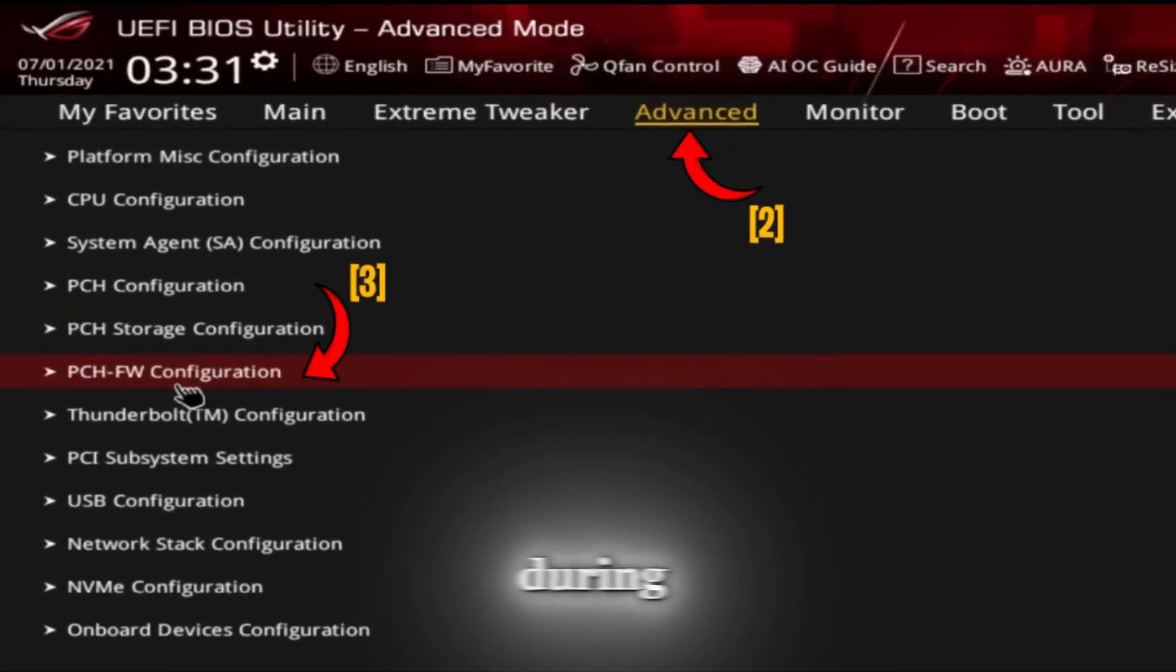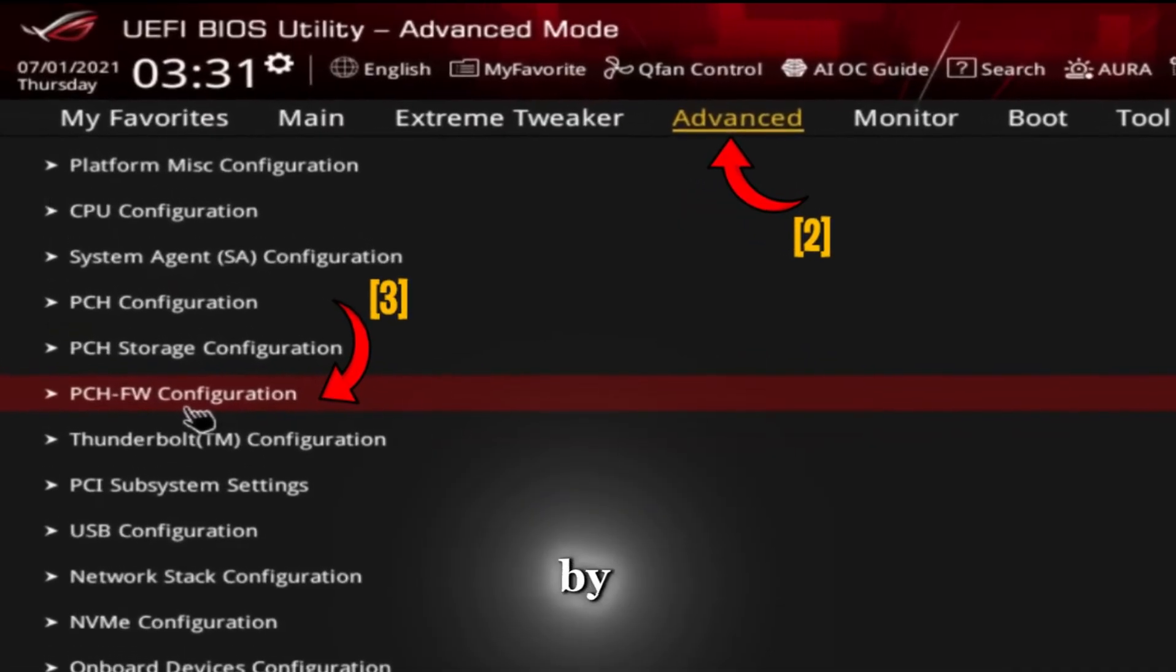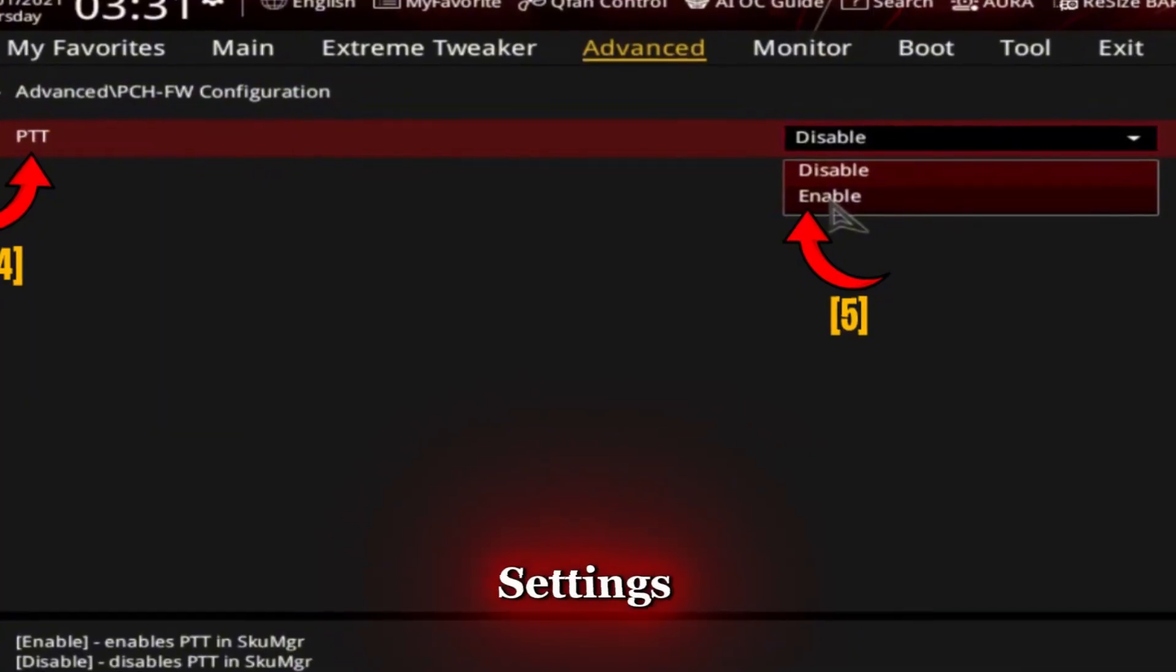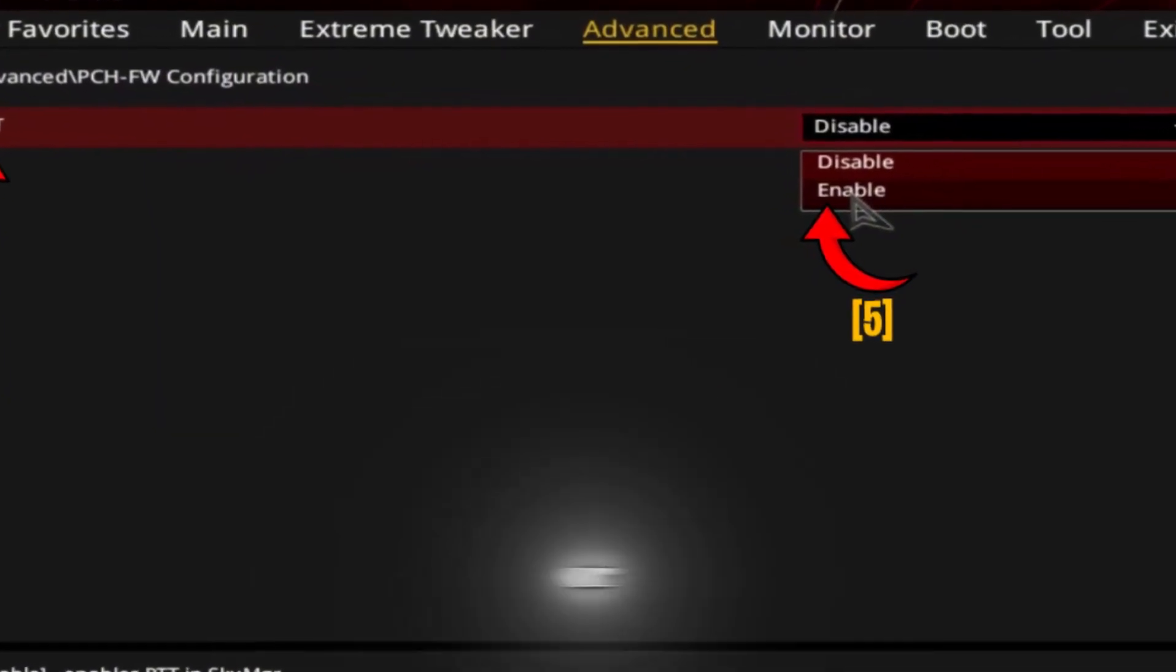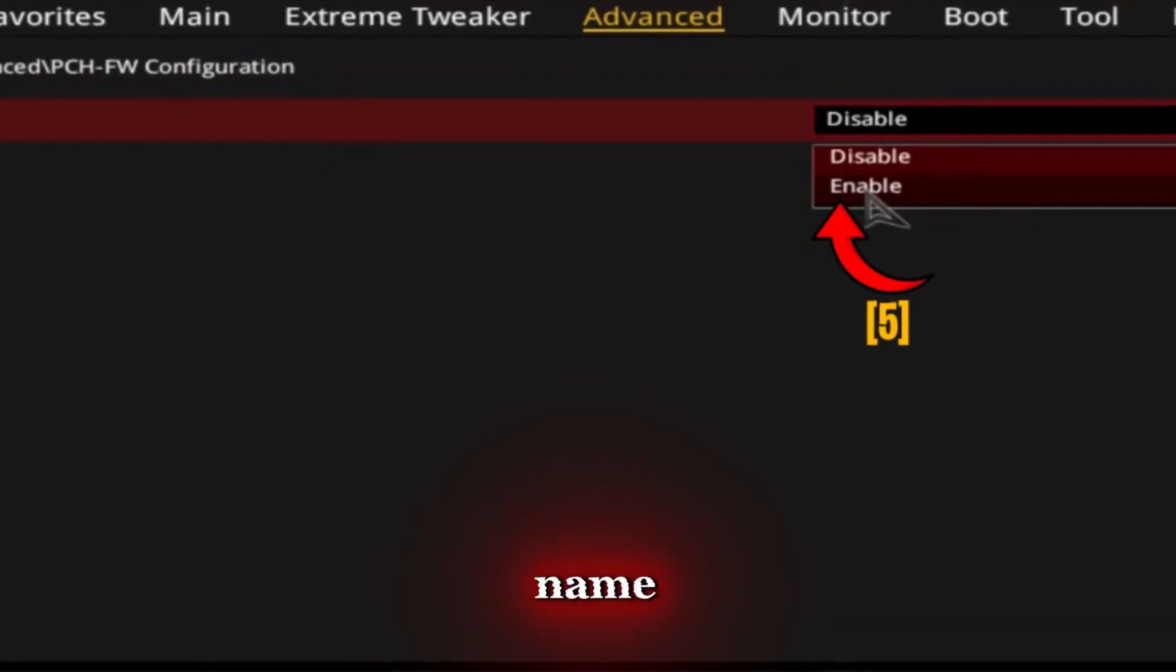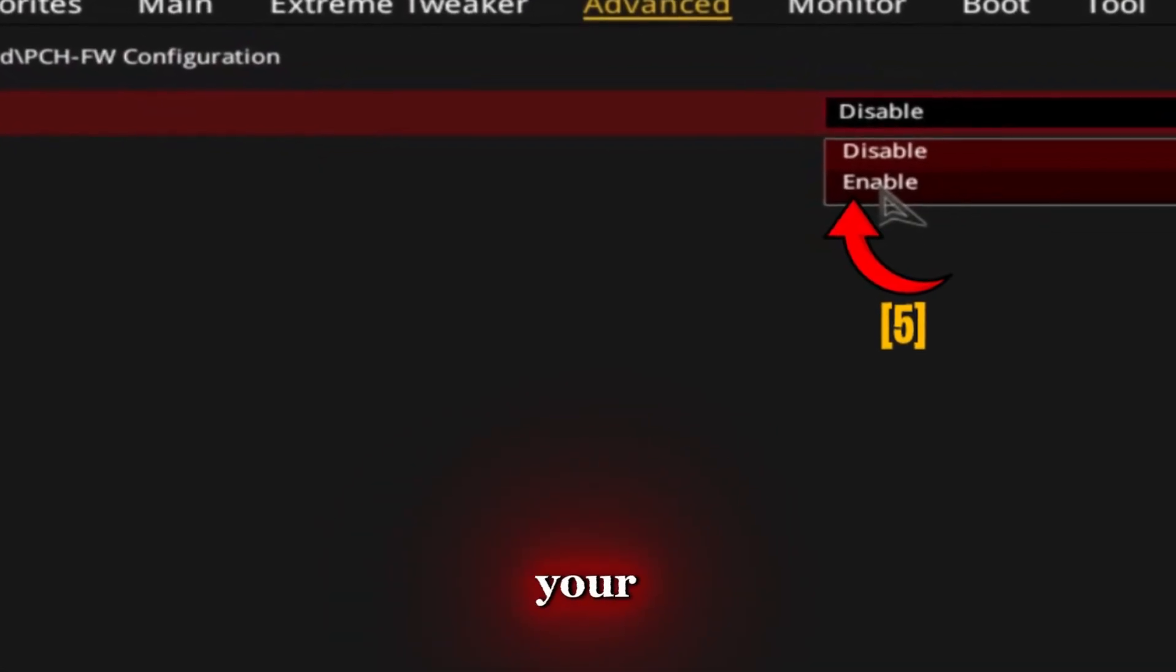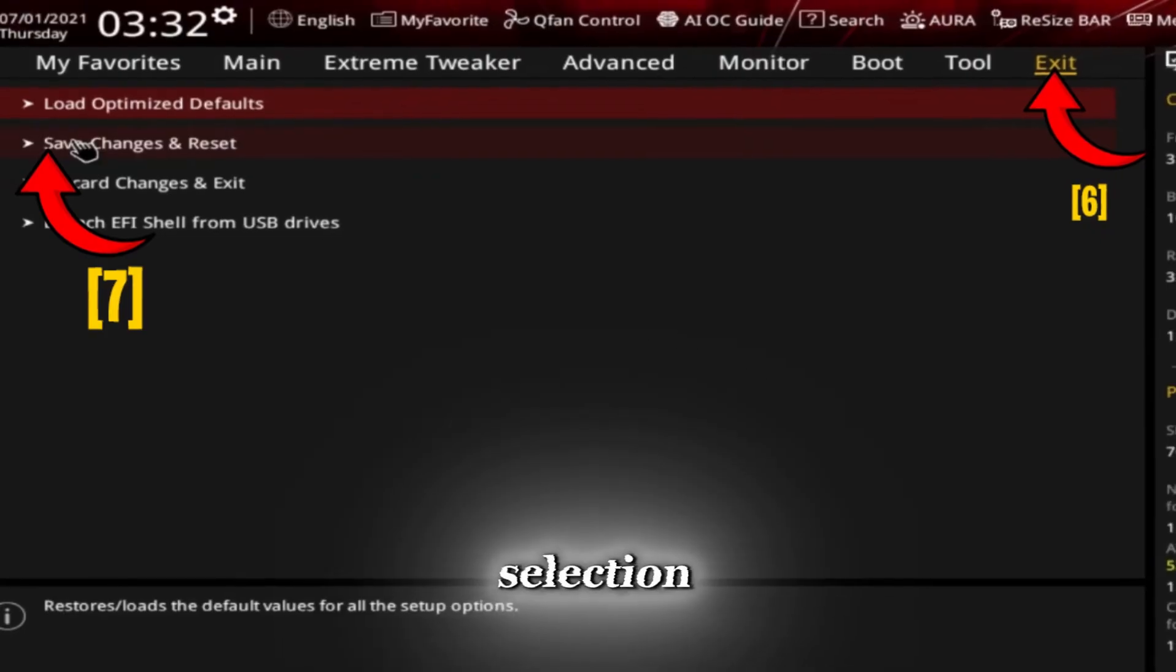Go to Advanced Settings, open PCH-FW Configuration or Trusted Computing (the name may vary depending on your ASUS motherboard). Find TPM Device Selection and set it to Intel PTT or Enable TPM.